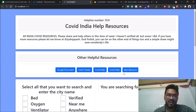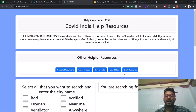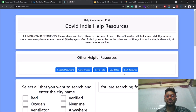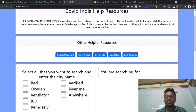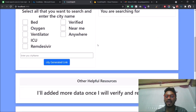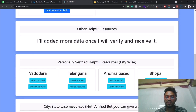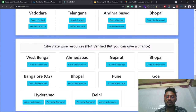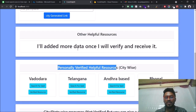I have built a web application that helps people to find beds, oxygen, and ventilators in their particular location. I have crowdsourced all the COVID resources of India and tried to include all in one. I also tried to verify those particular resources — the data that I have personally verified I mentioned right over here, and I'm still receiving more data from my friends and including it in this web application.